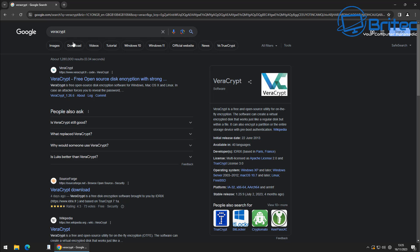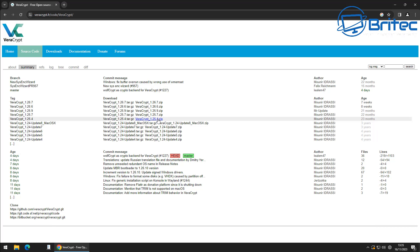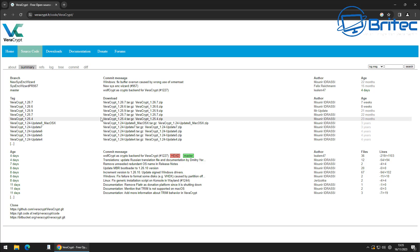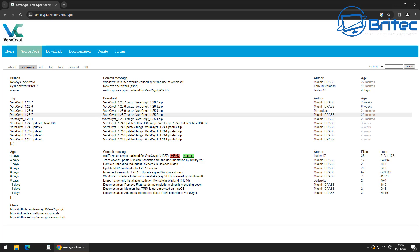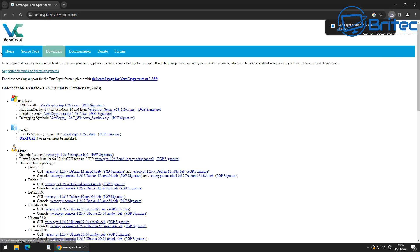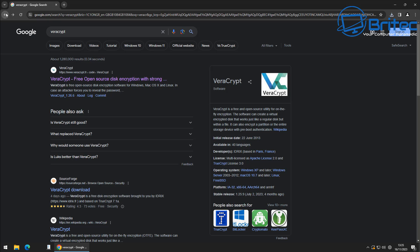Once it's encrypted with VeraCrypt, no one's going to be able to gain access to that drive to see the data unless they know your password. Even if they try to use WinPE to look at the data on the drive, they won't be able to because it's encrypted. They won't be able to view or even copy the data. Even if they try to clone the drive, it's not going to work.